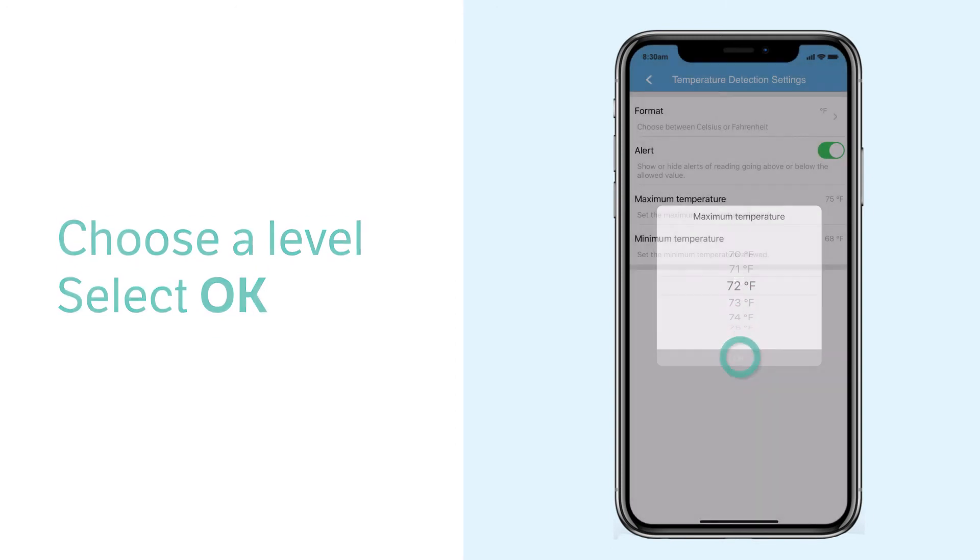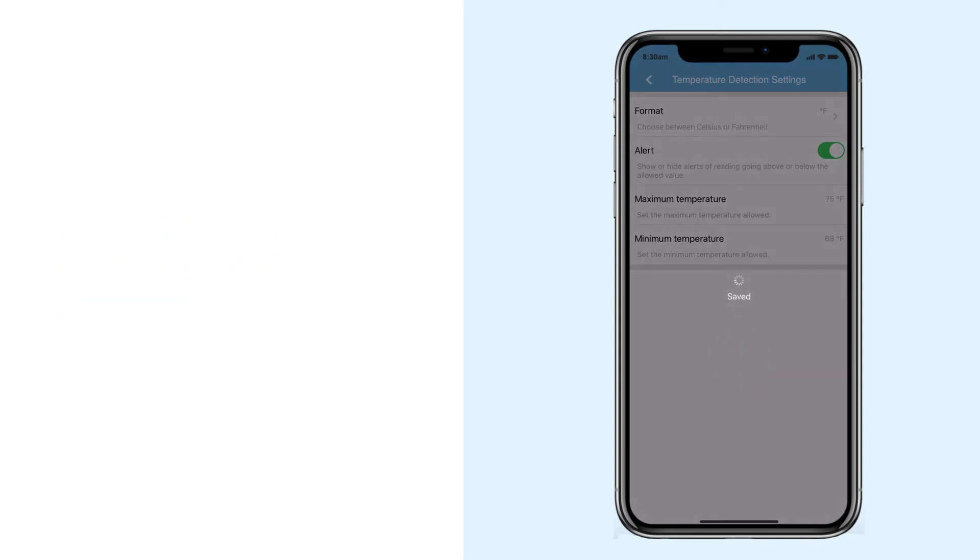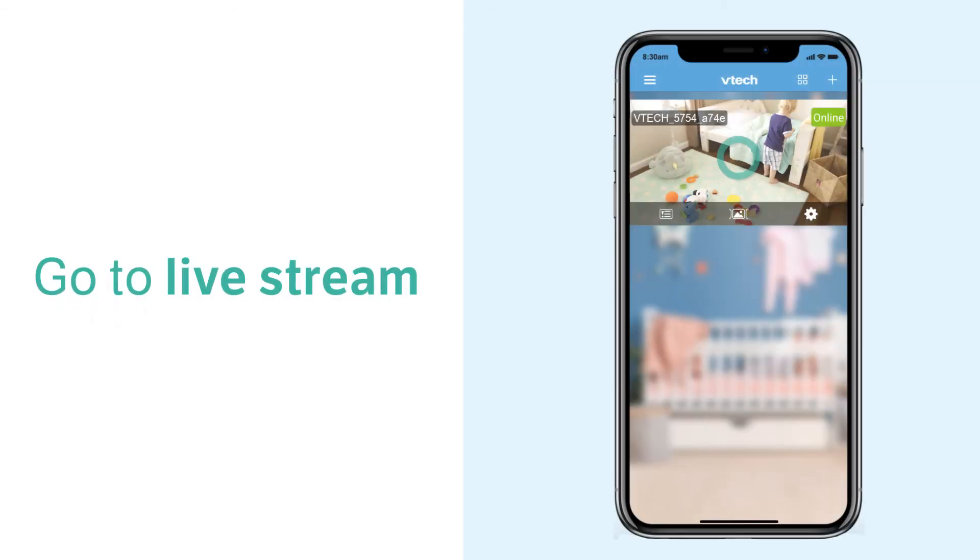When the temperature exceeds the level allowed, you get notified with a pop-up notification and a message in the live stream.